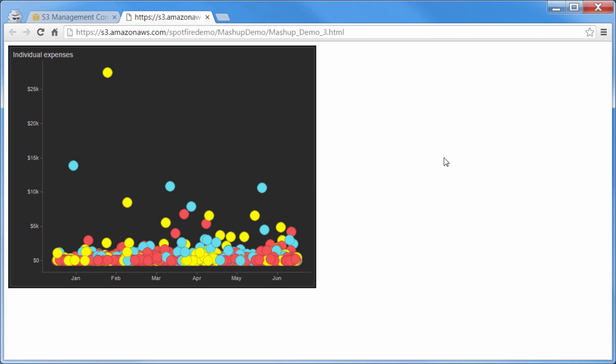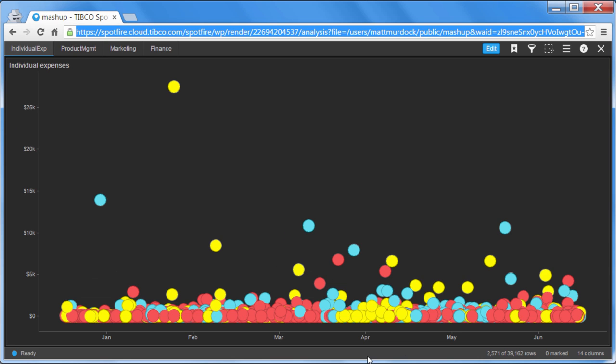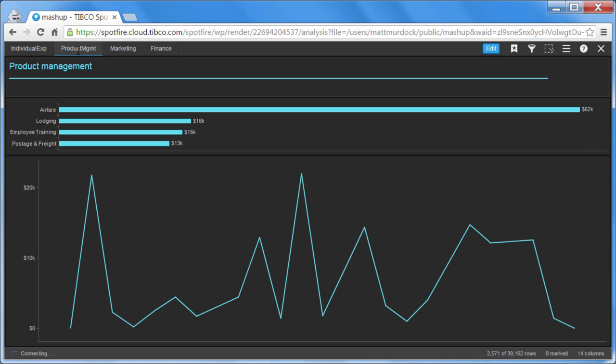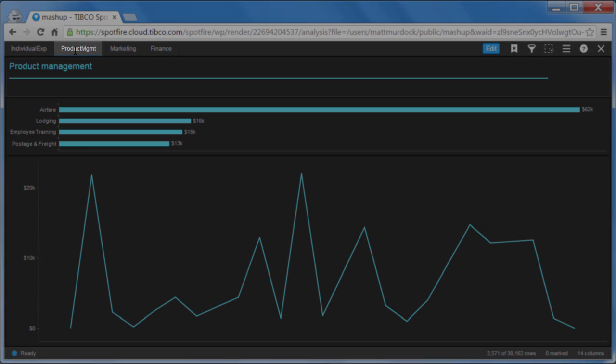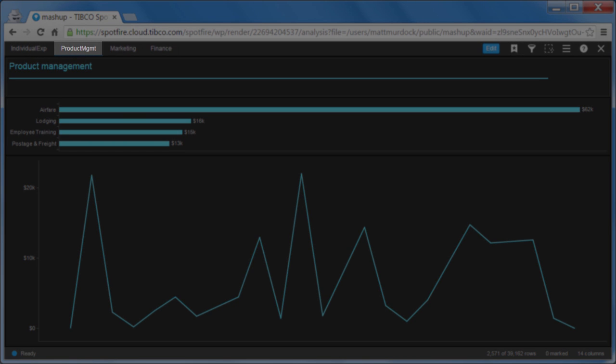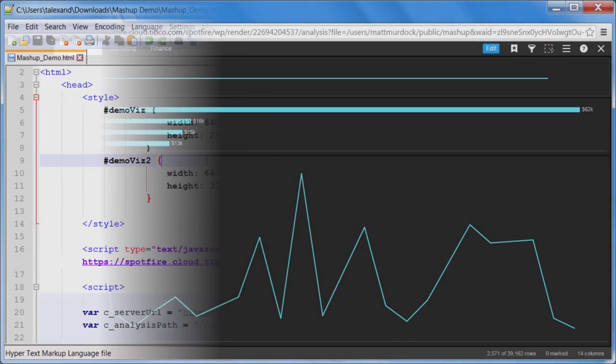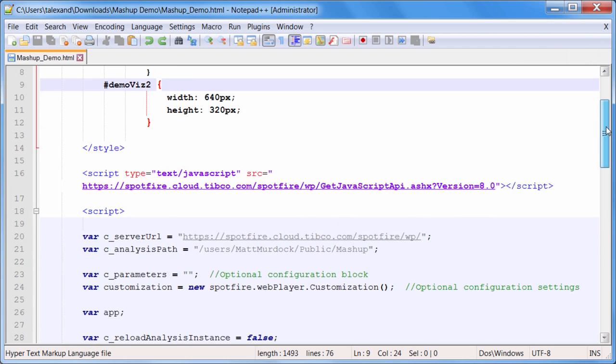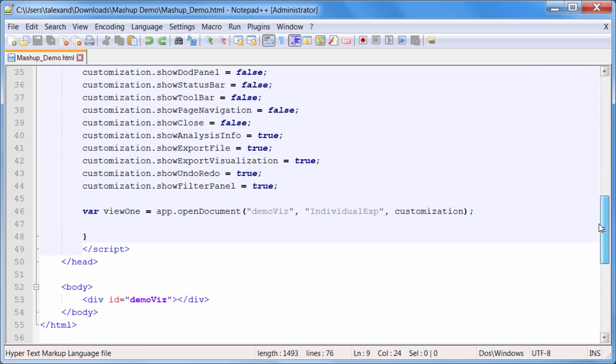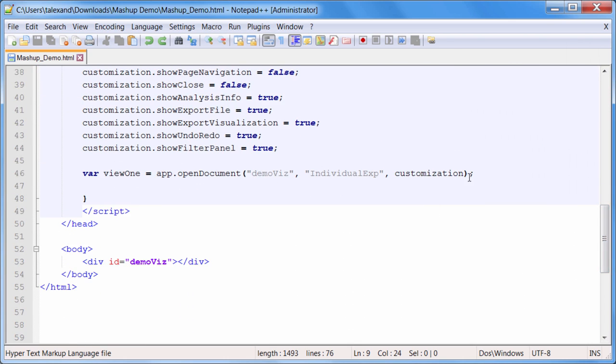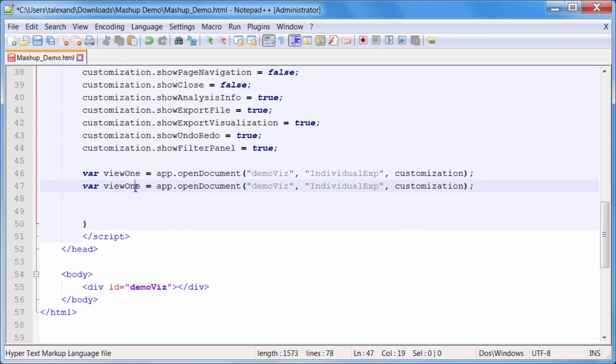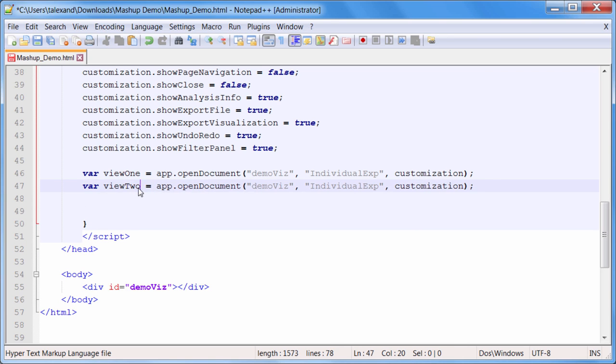Now the true power of our API comes when you want to embed multiple visualizations that interact with each other. For instance, I have another page of my analysis called Product Management. These charts use the same data set and marking as the scatter plot from the first page. Along with some extra CSS, adding the second page of my visualization is as simple as creating another variable, giving the correct page as an argument, and placing it in a new container.